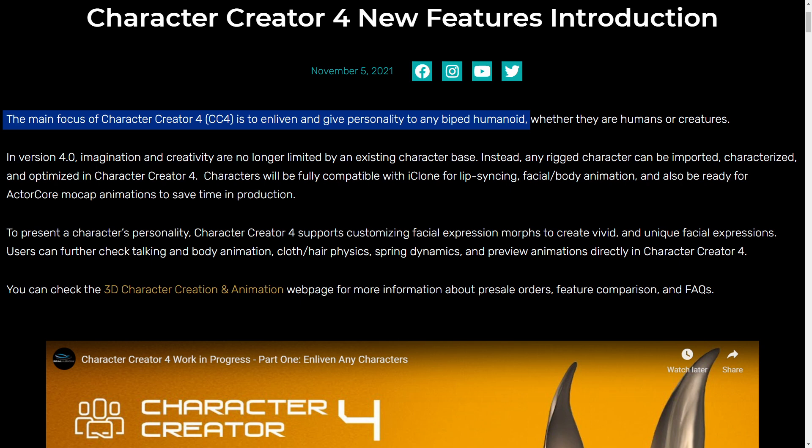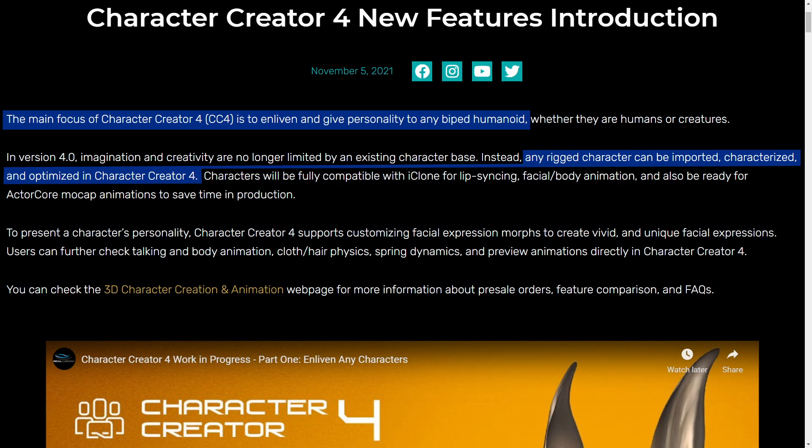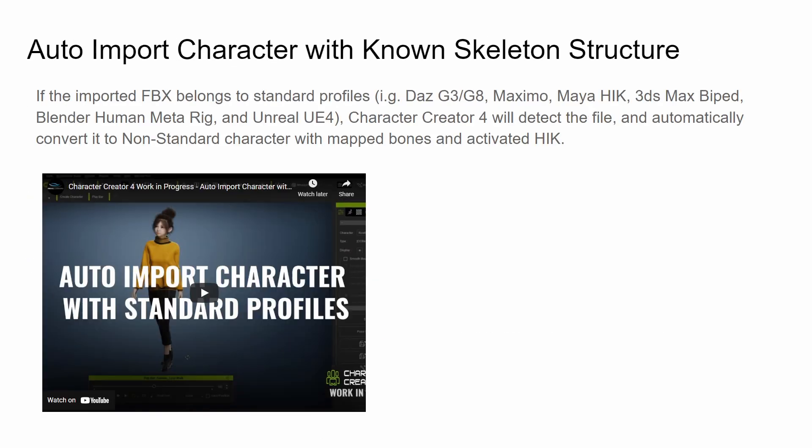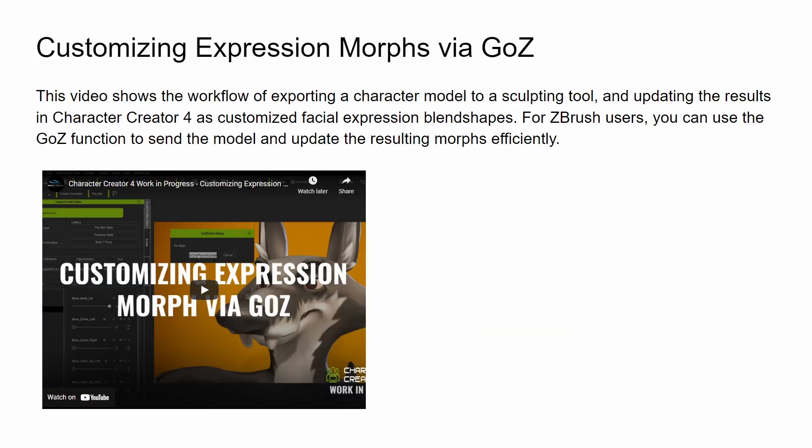The main focus of CC4 is to enliven and give personality to any biped humanoid. Any rig character can be imported, characterised, and optimised in CC4. Let's run through a summary of features.